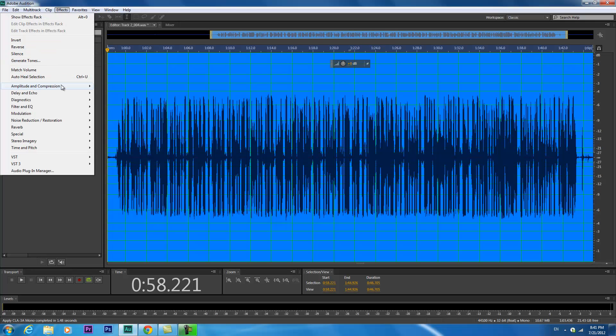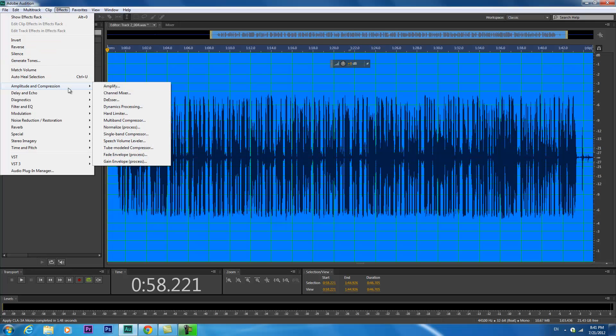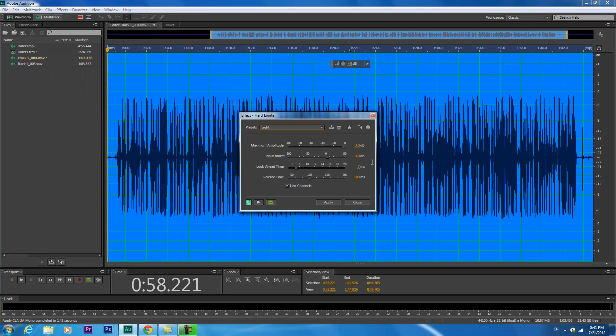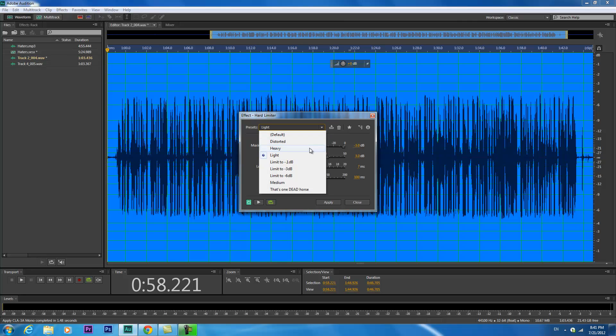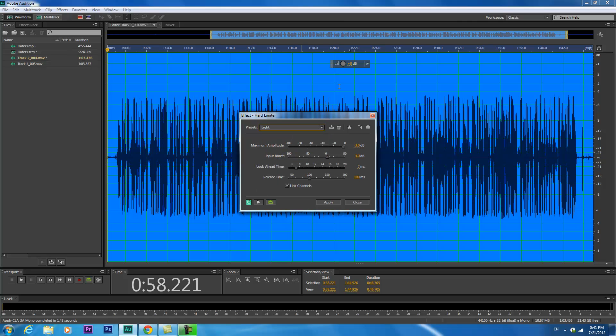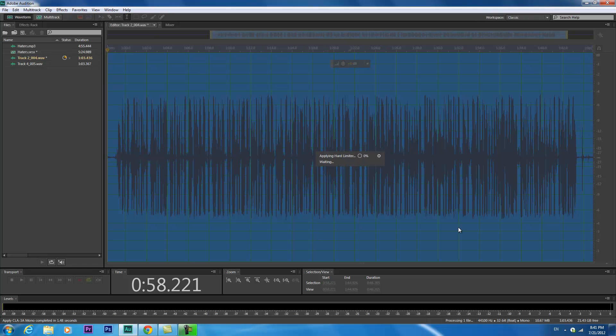After that, go back down to Amplitude and Compression, go to Hard Limiter. In the drop-down box, go to Light. Make sure Link Channels is clicked and hit Apply.